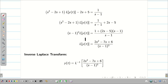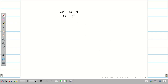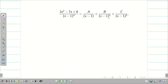Now, I want to find y(t). y(t) = L⁻¹ of this expression. Next, we apply partial fractions: A/(s - 1) + B/(s - 1)² + C/(s - 1)³. Now my job is to find A, B, C.